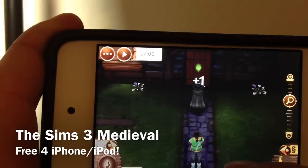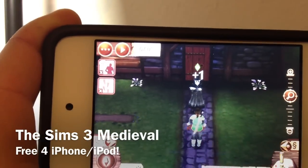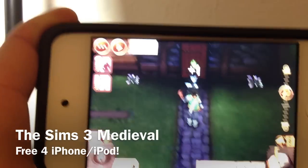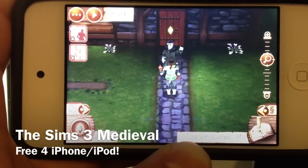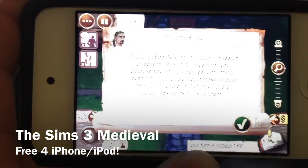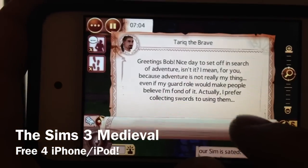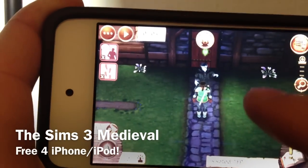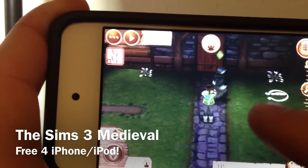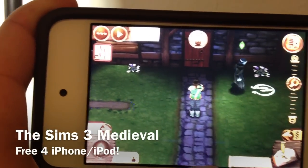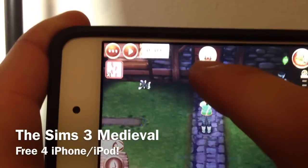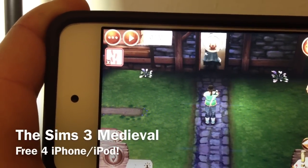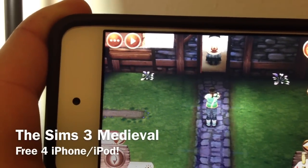So you can tap to walk around. I can tap here — oh, this guy doesn't talk Sims language. Okay, so we can just tap to walk and this is how he walks. You can tap the door and it goes inside the house.